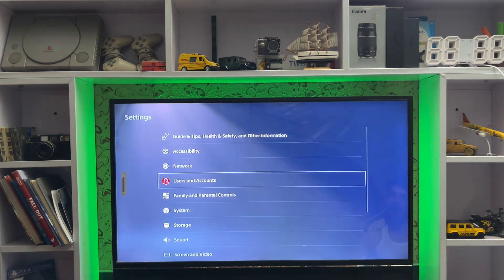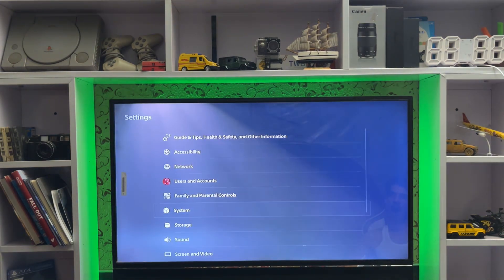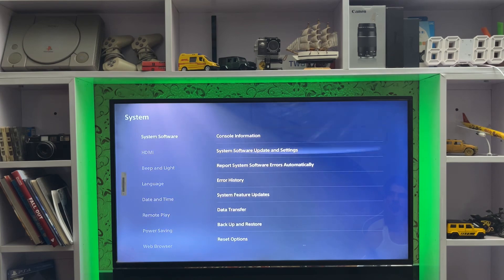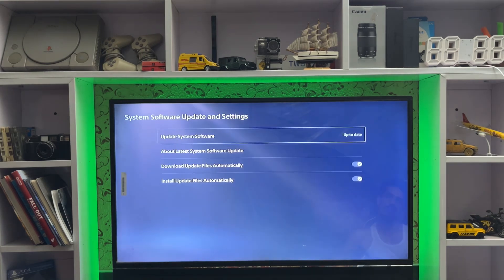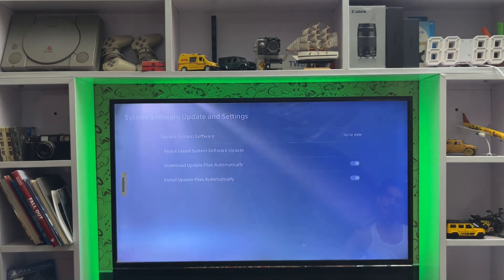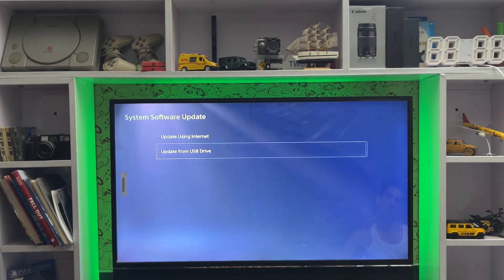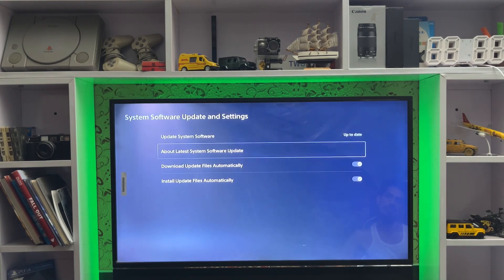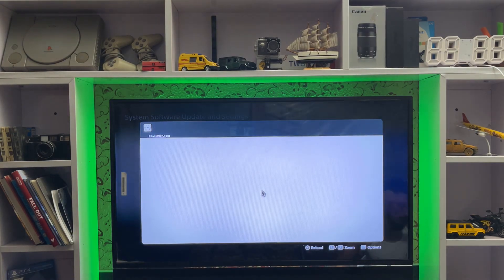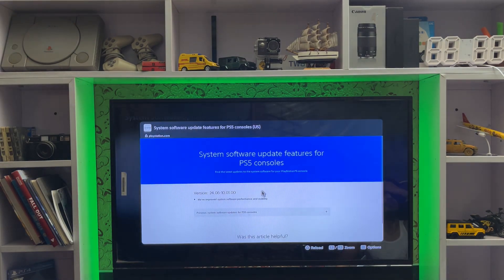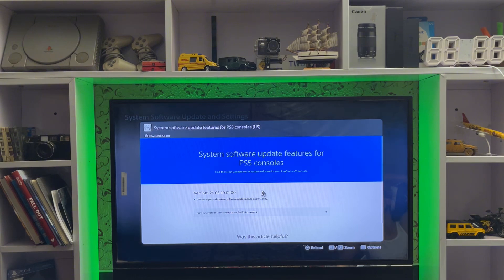Go to Settings, then System, and then System Software Update. You must check your system software update files here, and this is where you can learn about the new system software update features.